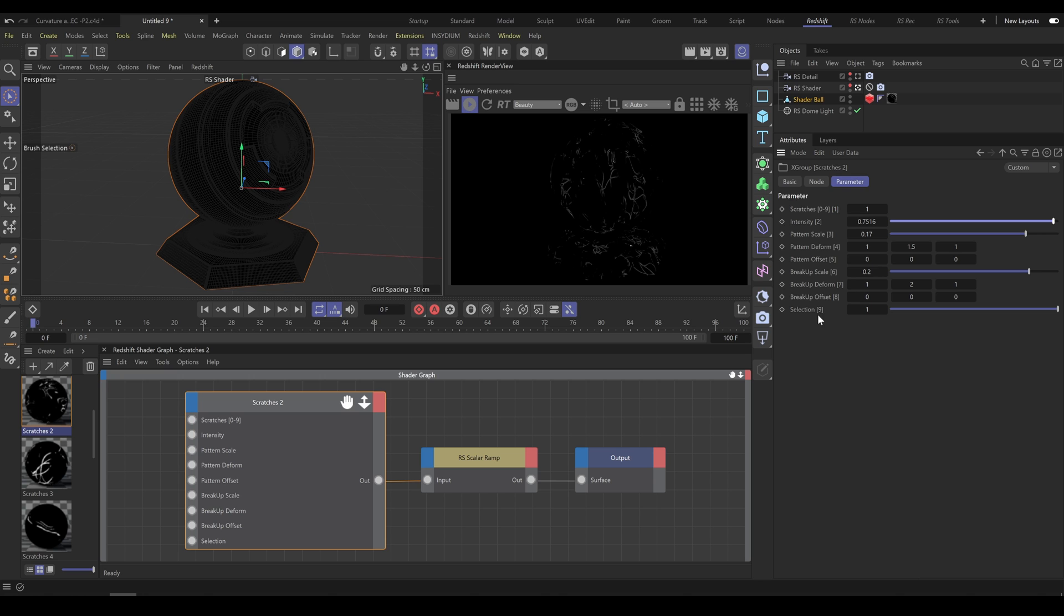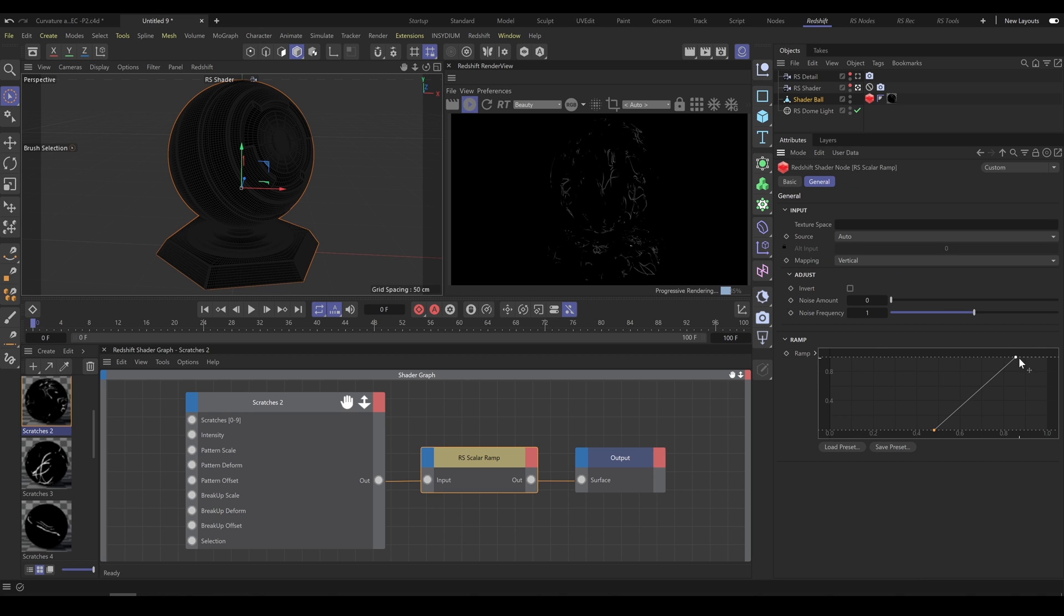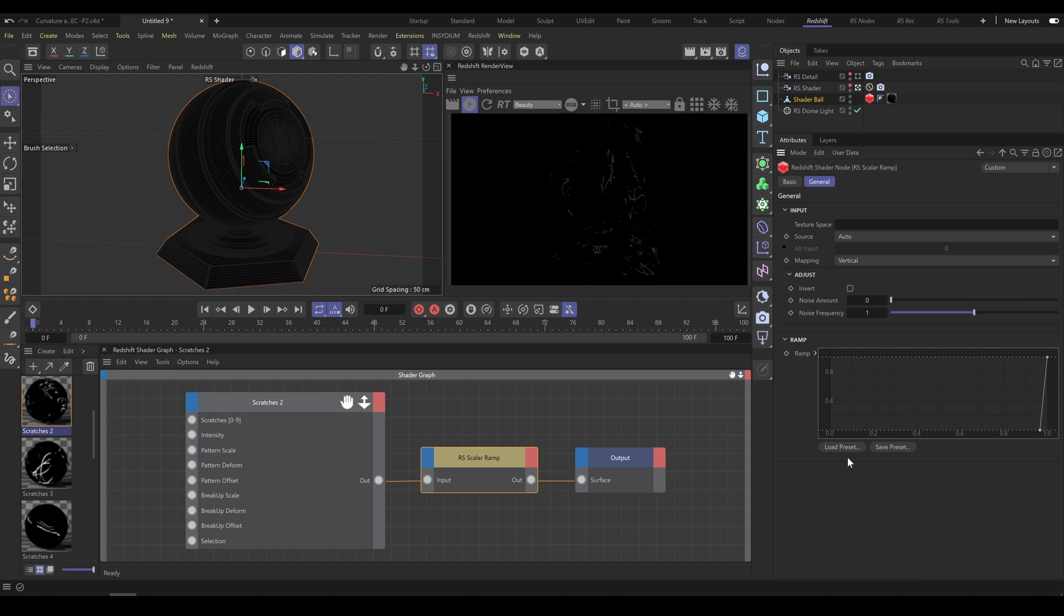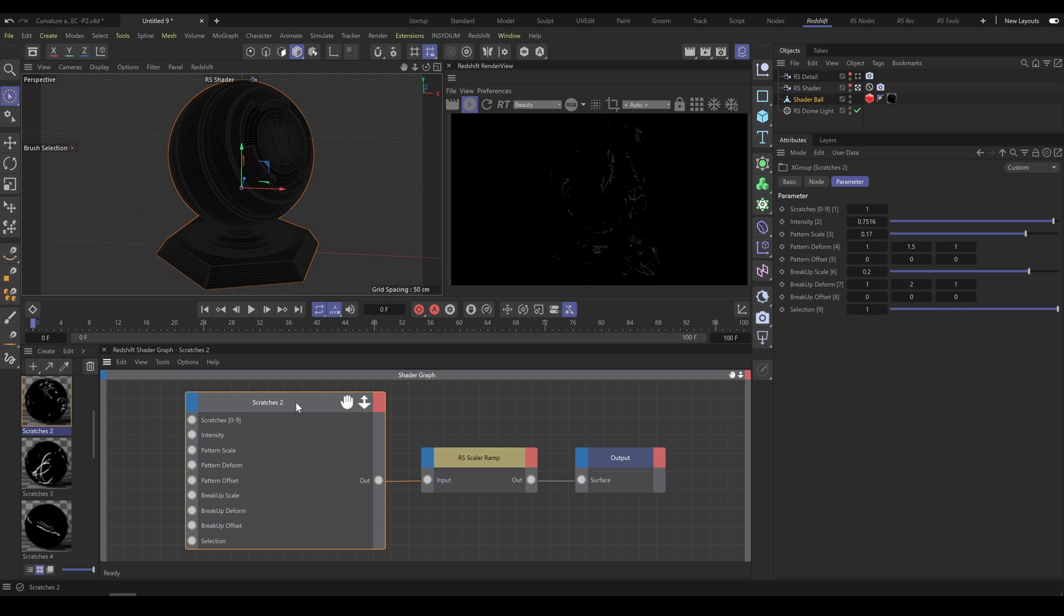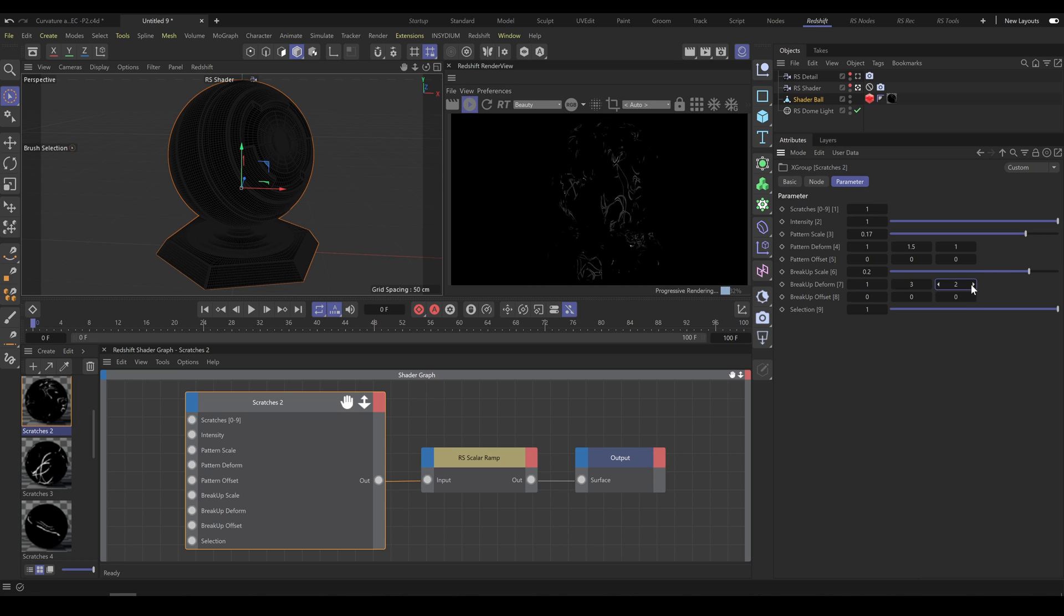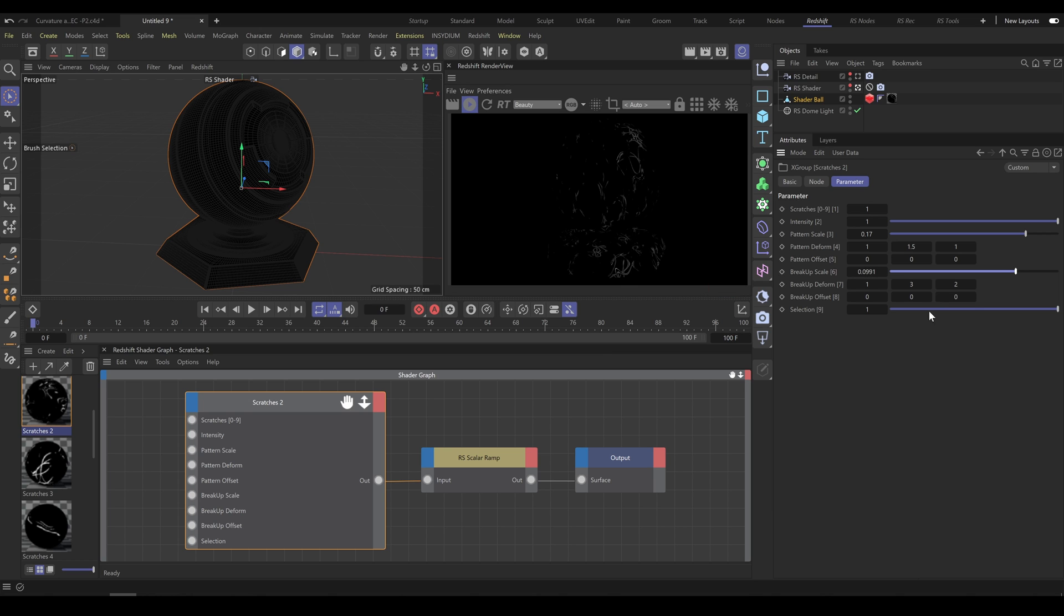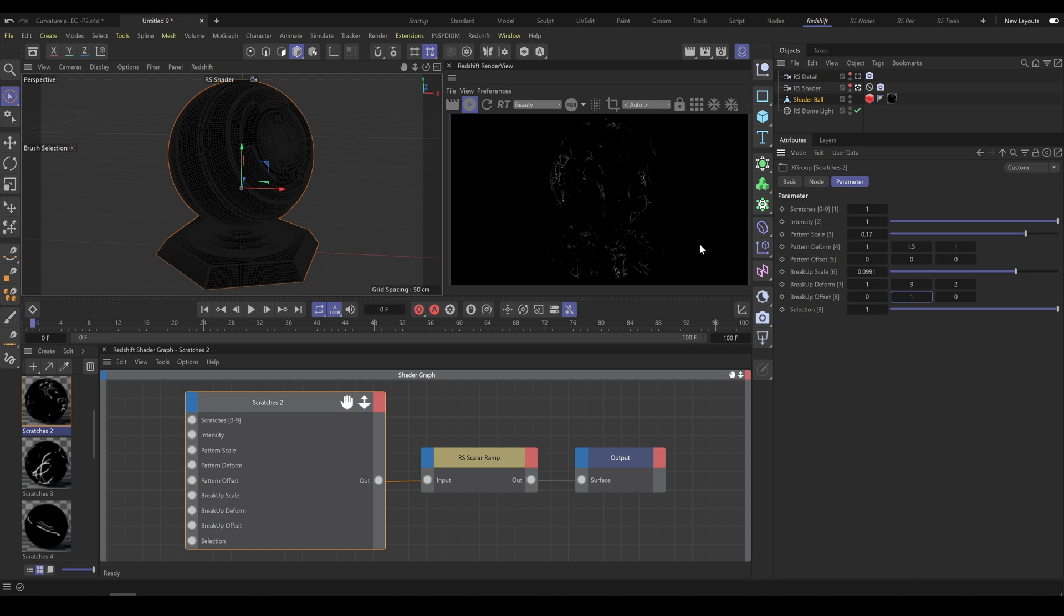Scratches 2 tool controls pattern thickness with a ScalarRamp node. It allows you to have more control over the scratches look and shape the scratches pattern with the Ramp node curve exactly as you need. This curve is in correlation with scratches intensity, so adjust the intensity value exactly as you need. Also, you have control over pattern breakup scale and its deform. Compared to Scratches 1 tool, with Scratches 2 you can design more advanced-looking results. Just remember to use selection input for correct placement and scratches visibility across the object.